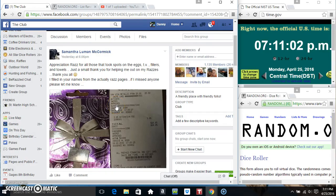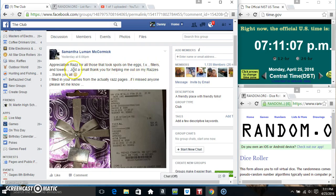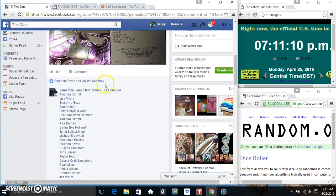Hey everyone, this is the appreciation raffle from Samantha Loewen McCormick for the folks who took spots on her eggs, TV, fillers and towels. Thank you Miss Samantha.